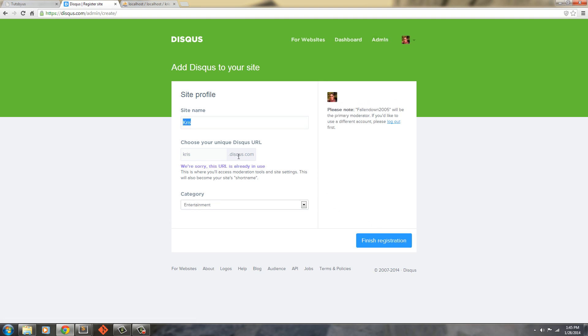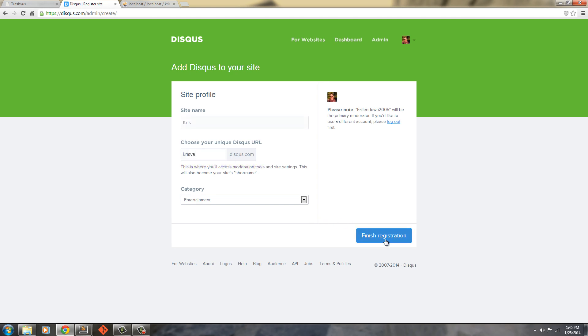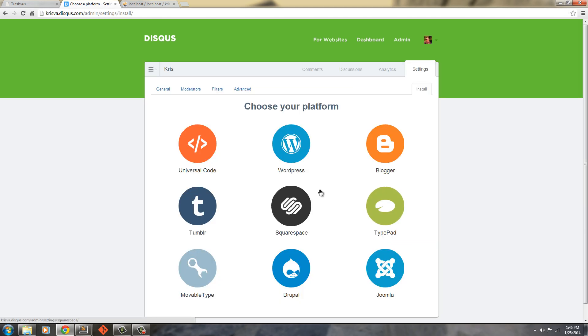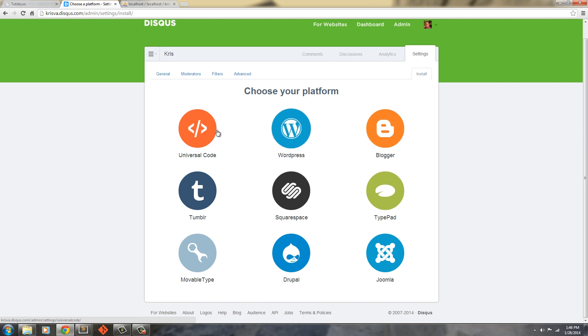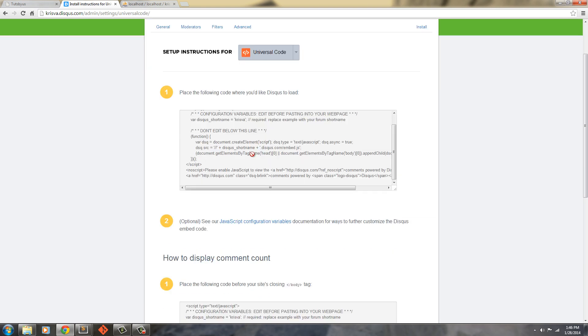And now it's going to tell me we're sorry, it's already in use. Let's try with an A. And let's finish the registration. There we go. We're just going to grab the universal code.